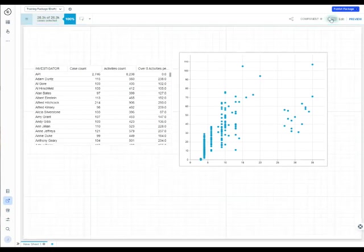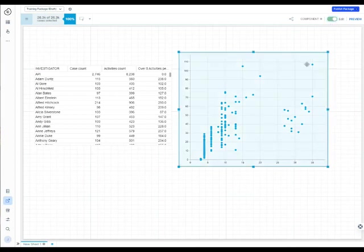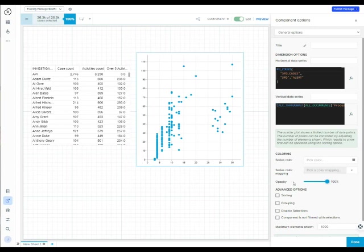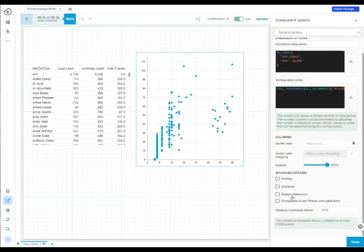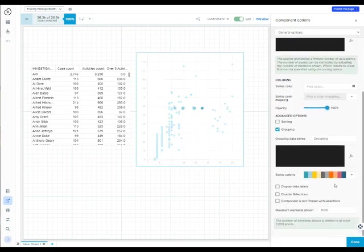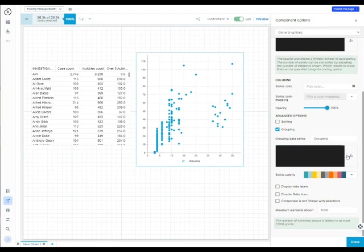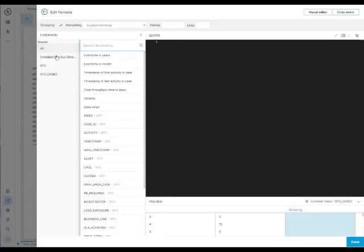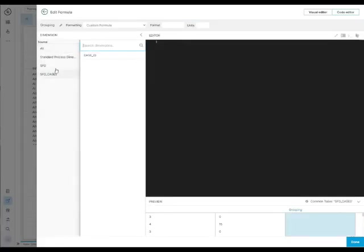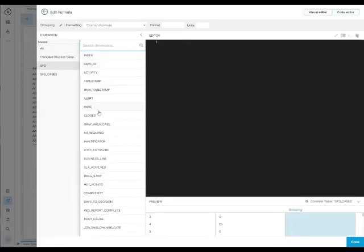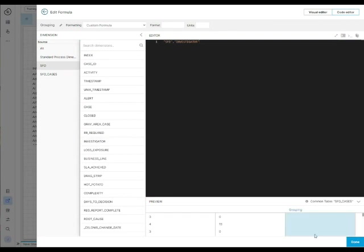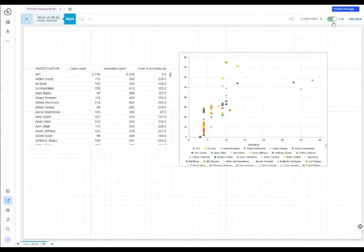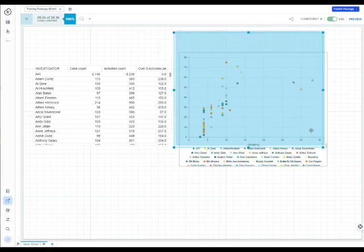Then I want to be able to show maybe a grouping. Look at these cases by investigators. You have these advanced options. You can click grouping and that gives you the option to do another query. I'm going to say I want the investigator. Now it's going to do groupings and colorings based on the investigator.